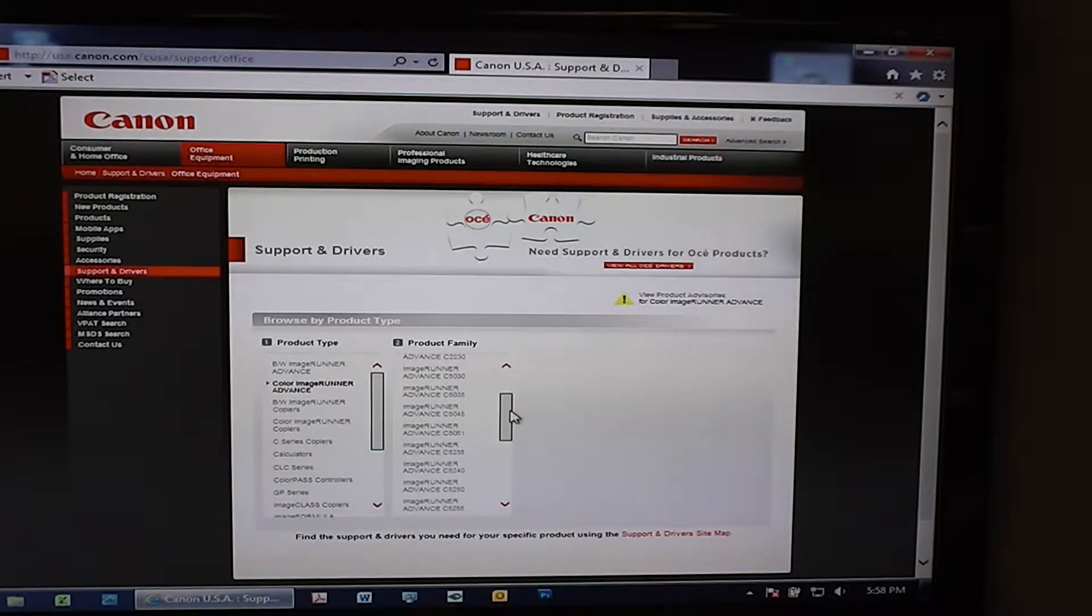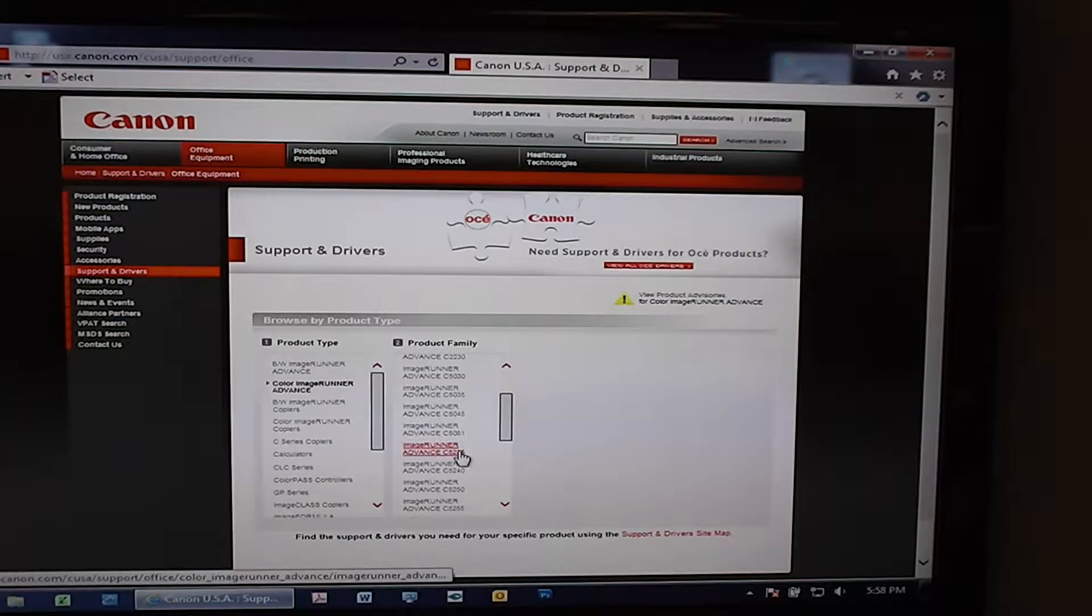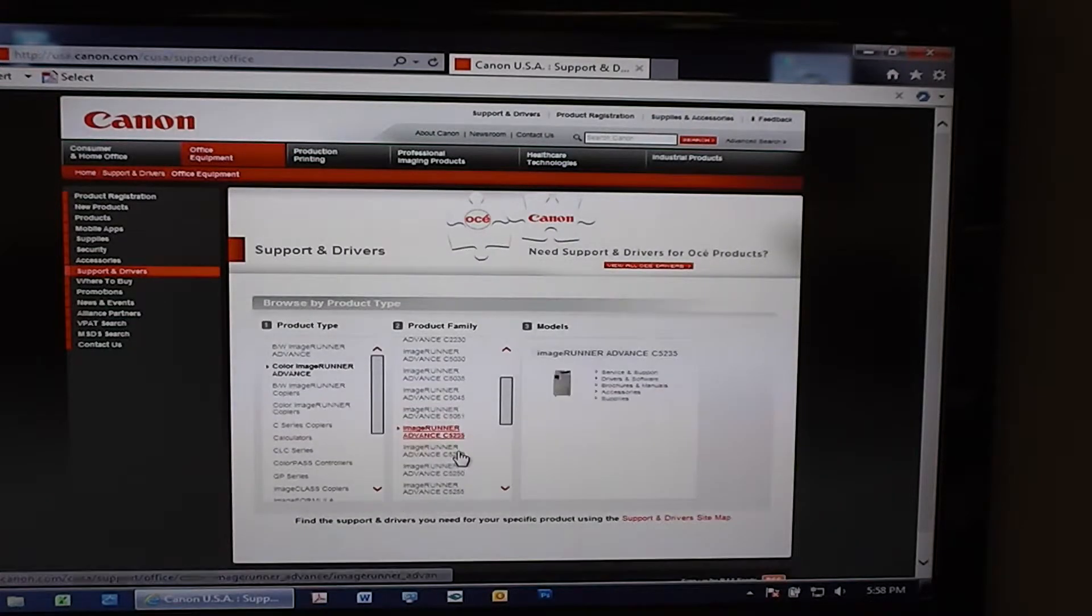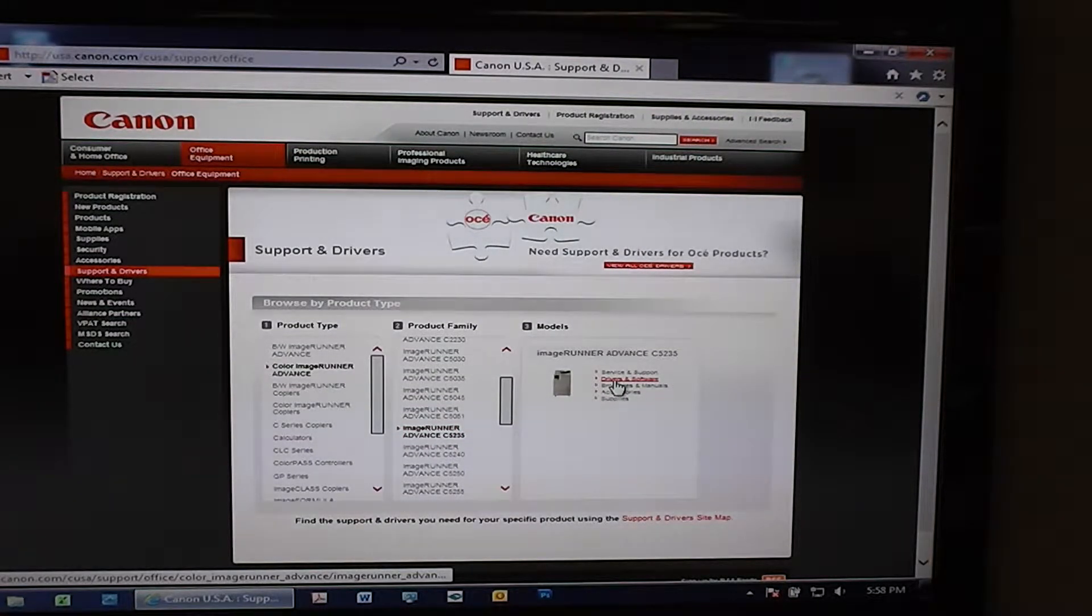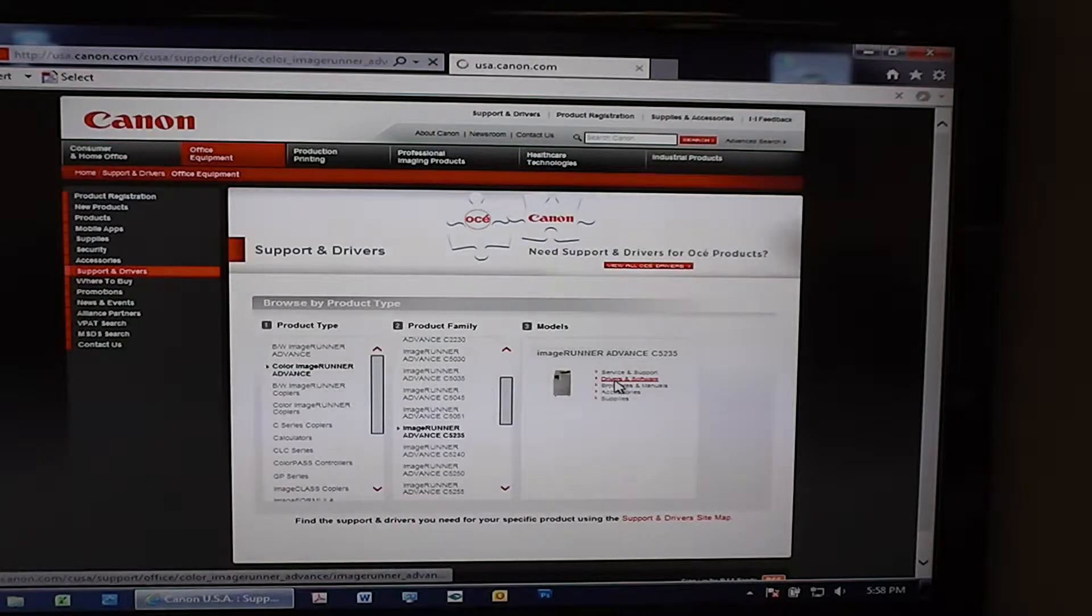We are going to go to the 5235. Once you select that, come over here and select Drivers and Software.